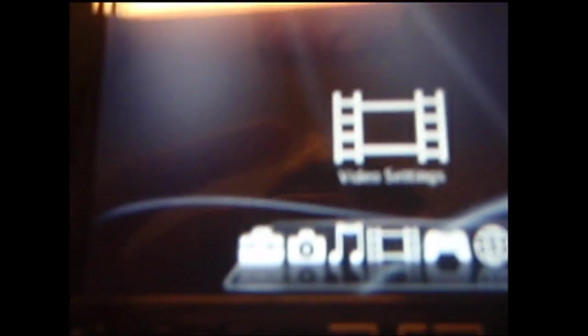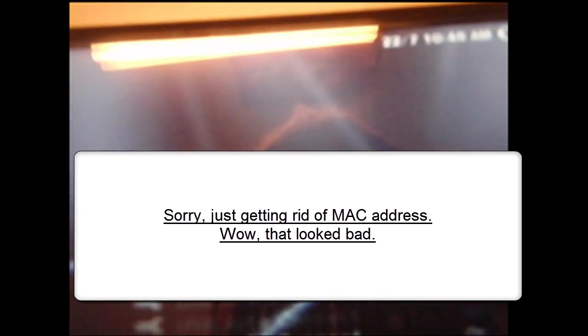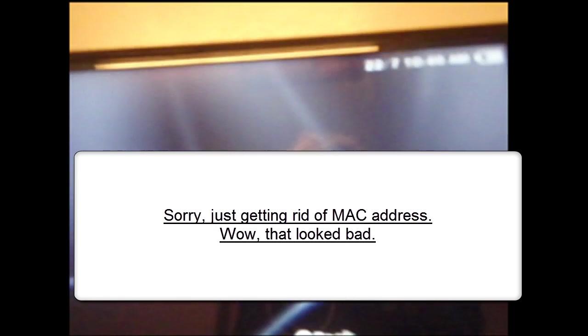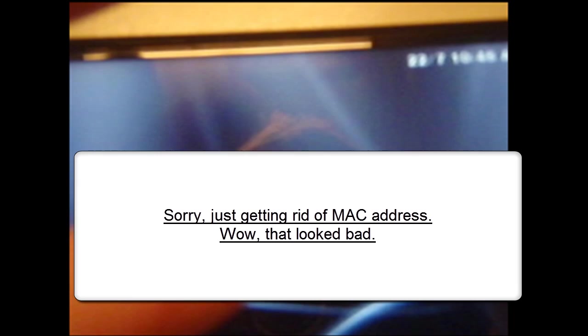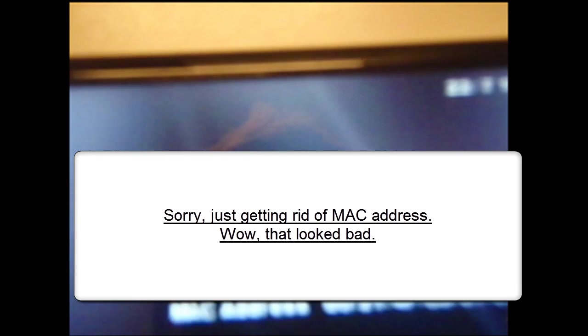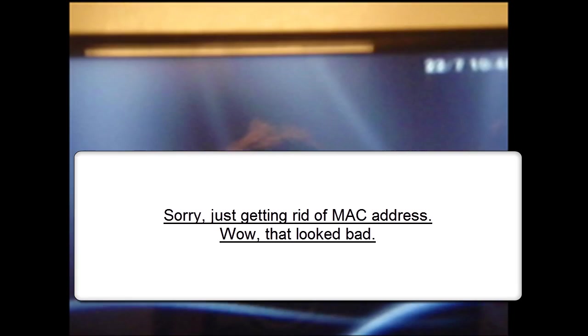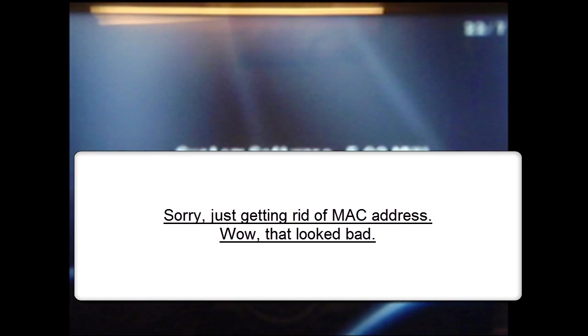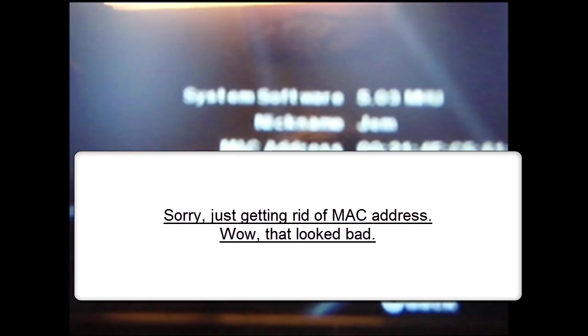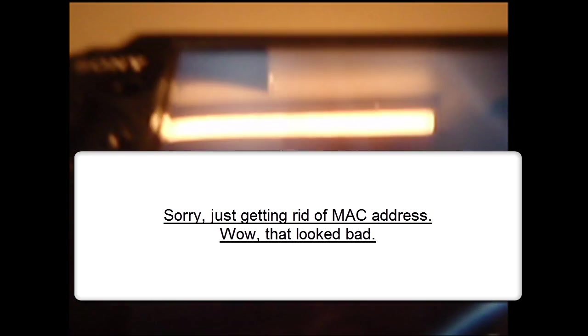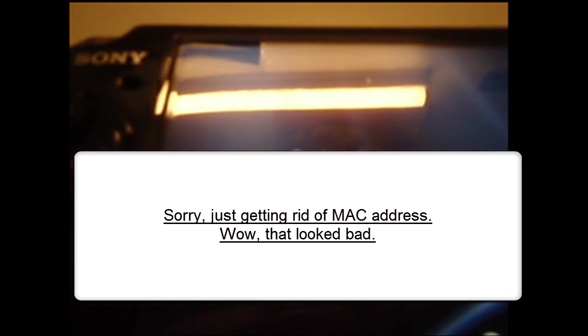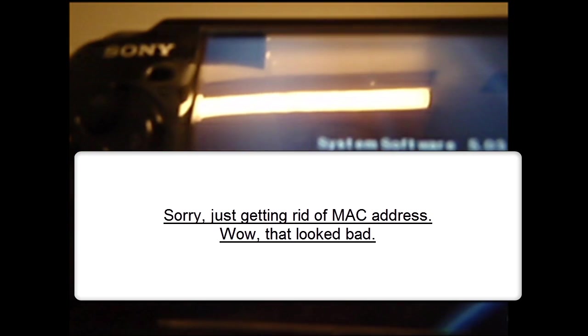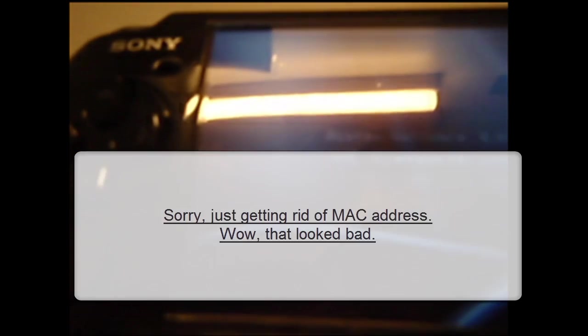You now have Custom Firmware Enabler on your PSP 3000. You can see 5.03 MHU. So there you have it, and I'll probably get rid of that. Alright, there you go.